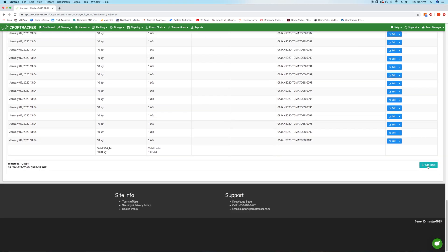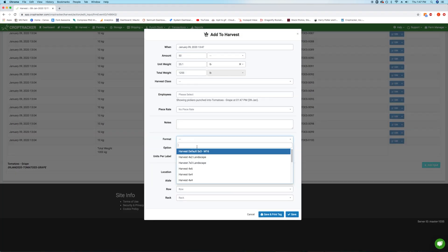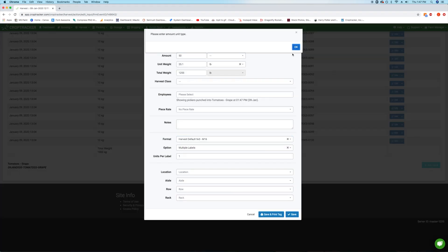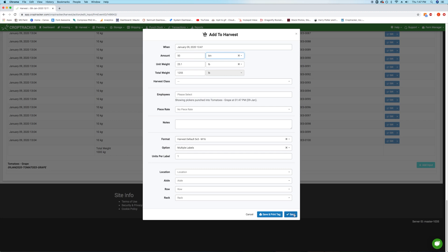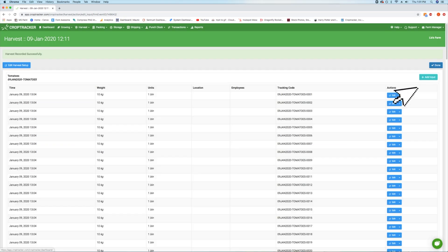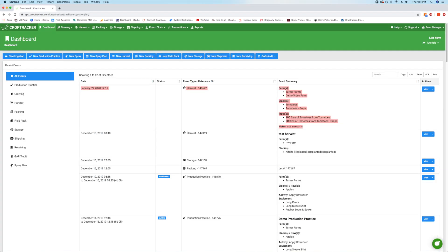Repeat this step to add as many inputs as you need for every block you're harvesting from. When finished, press the blue done button and your harvest will now appear on the dashboard.